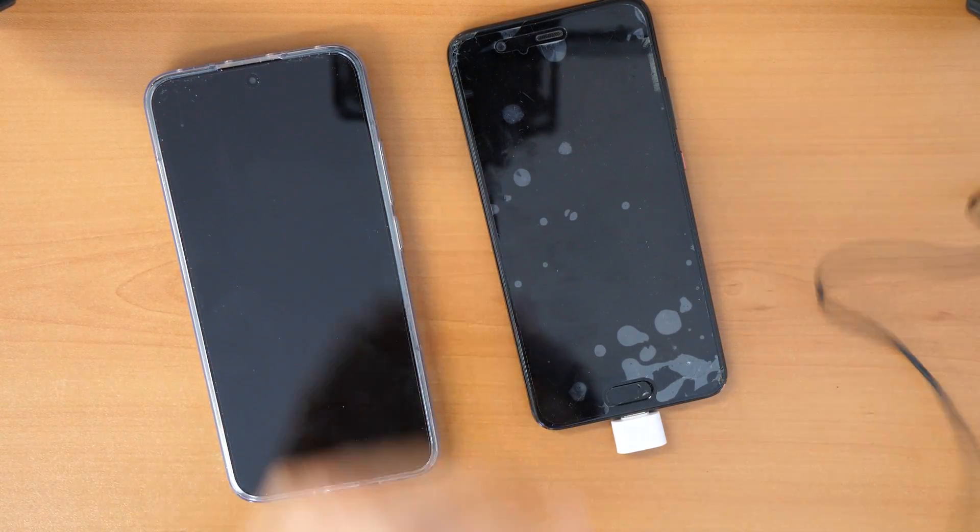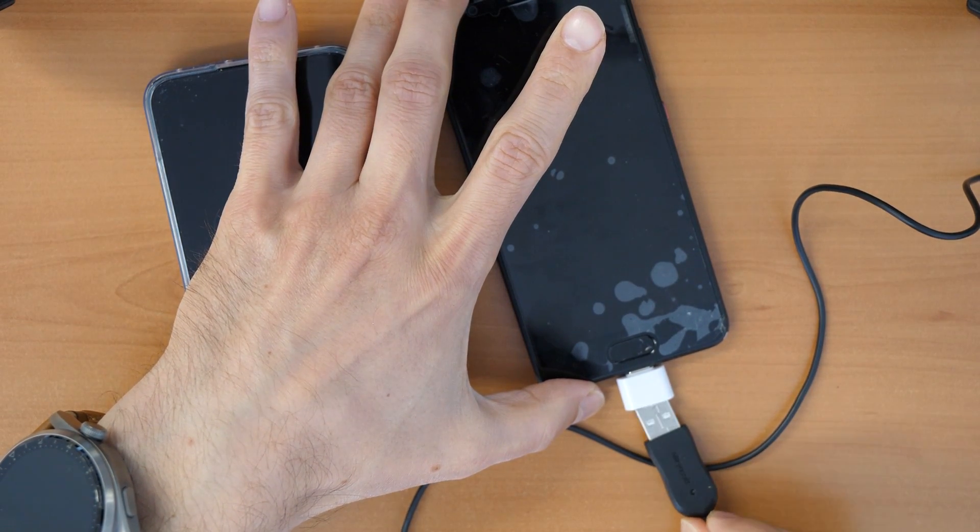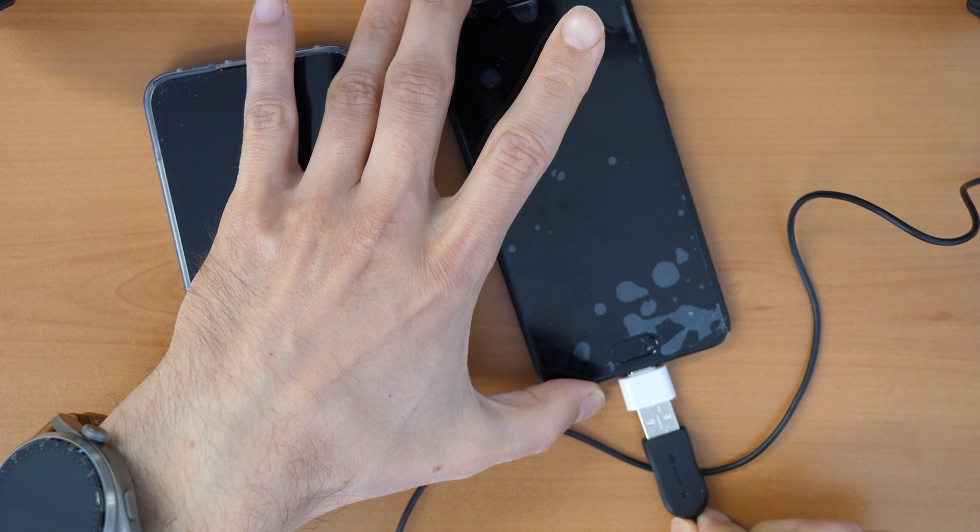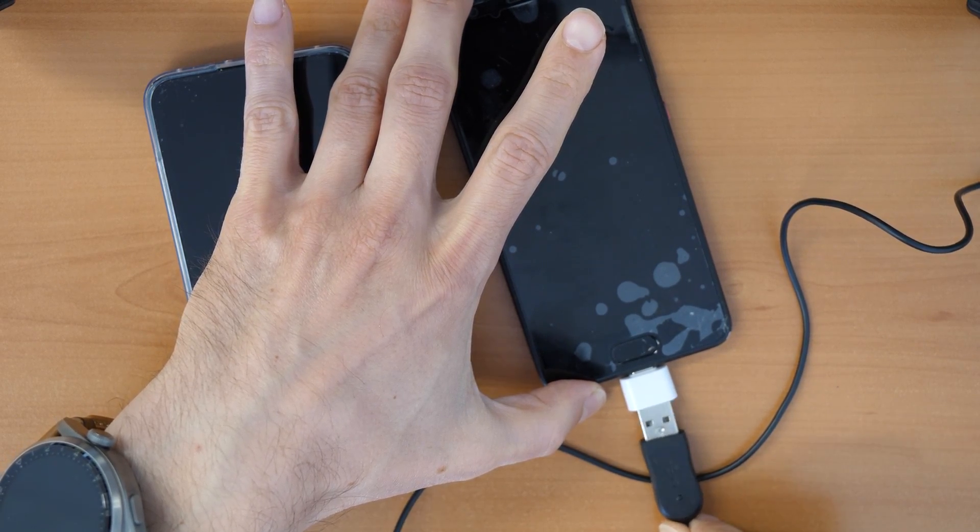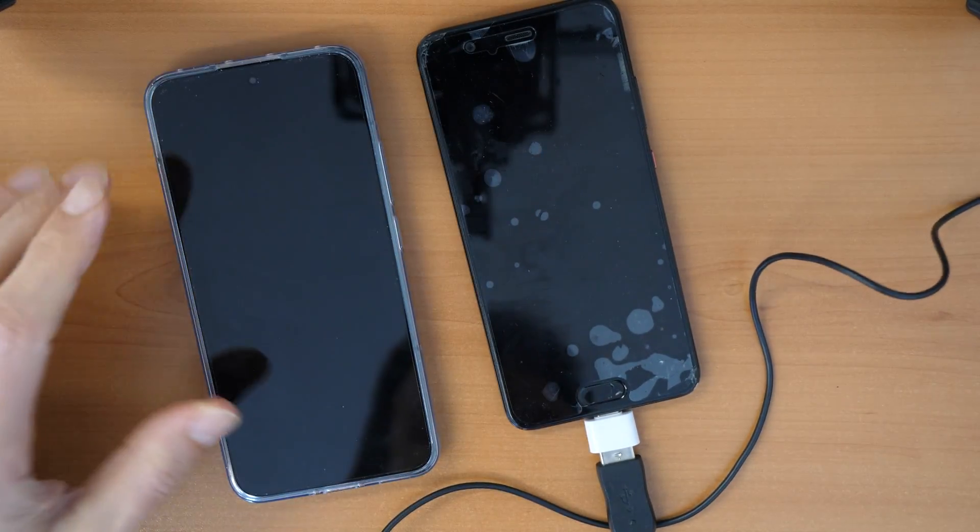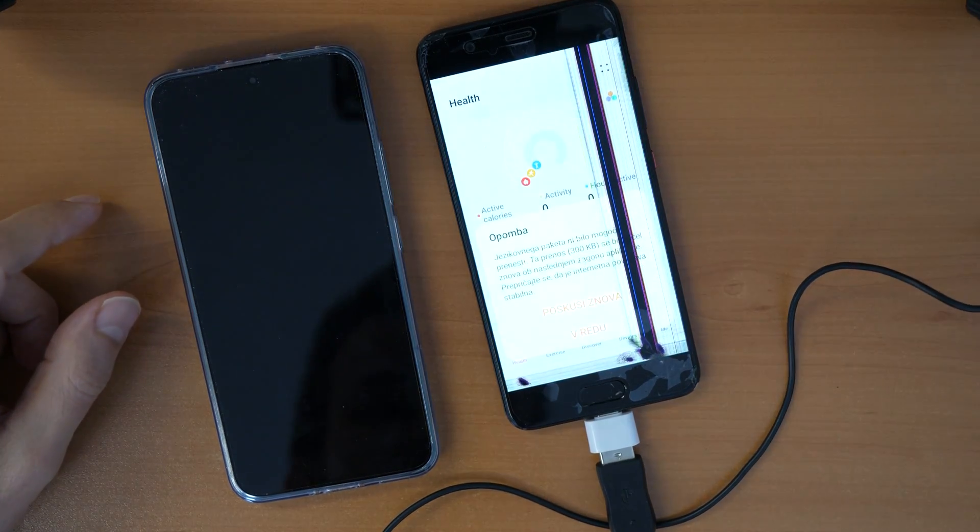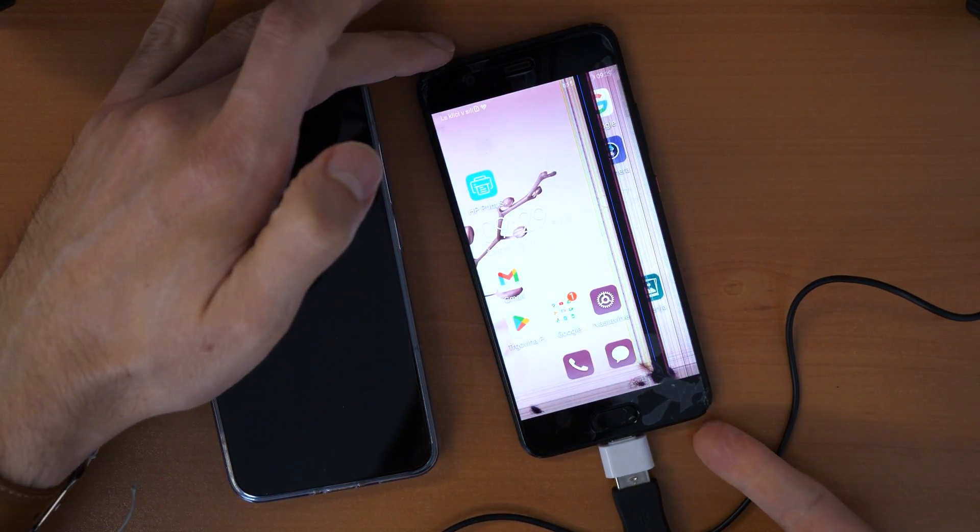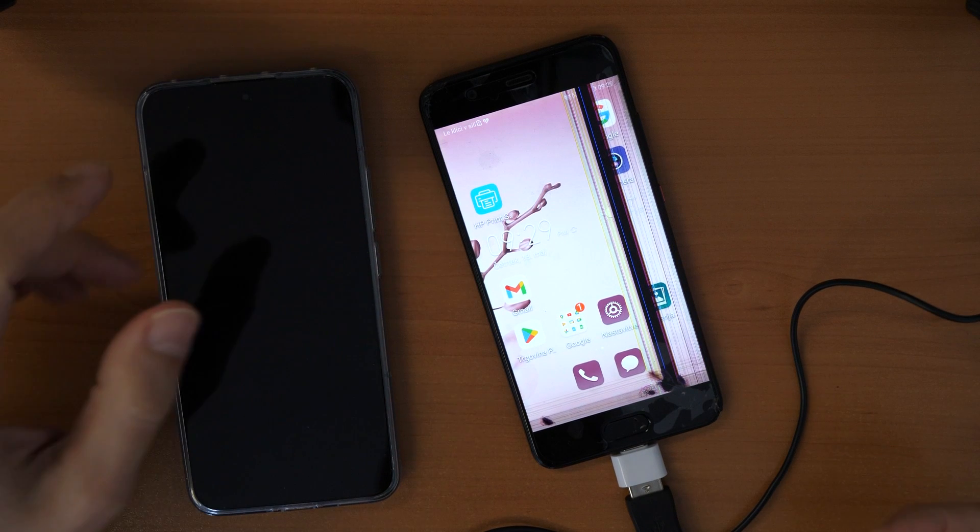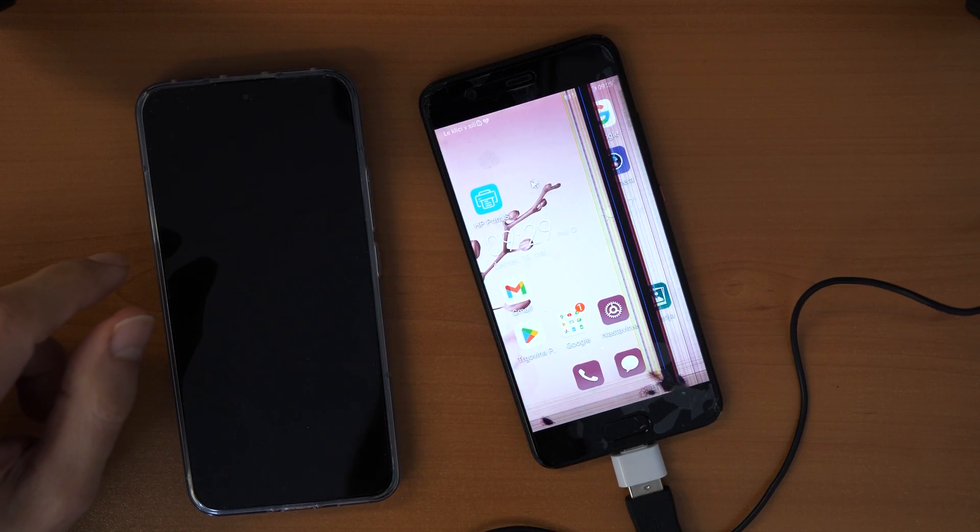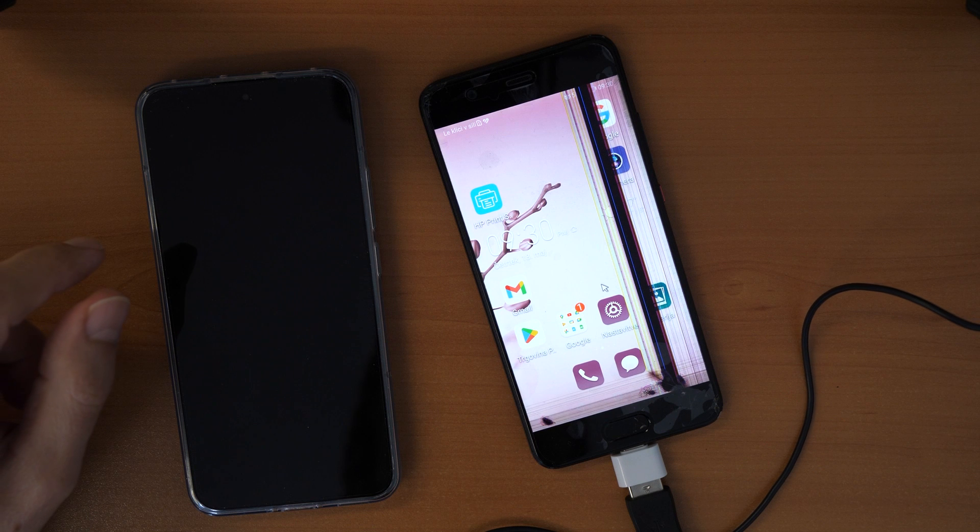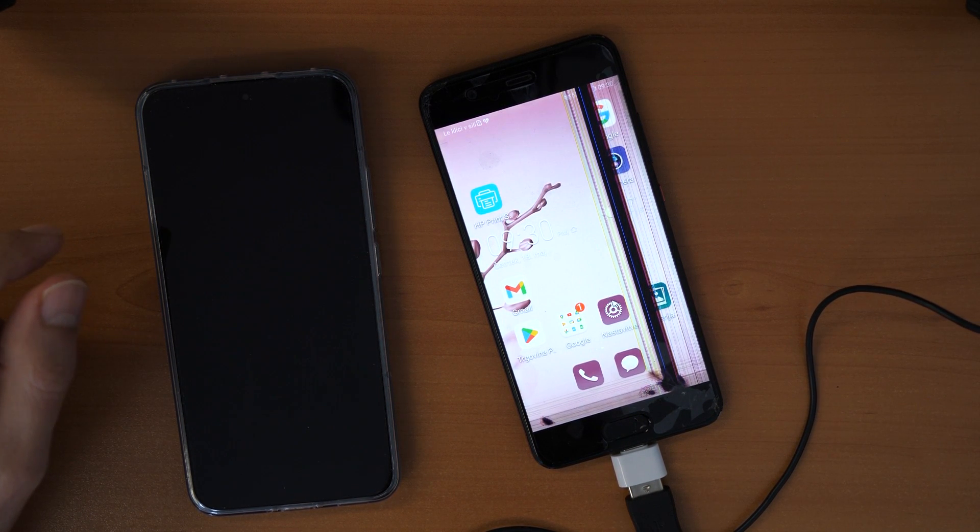So when you connect this mouse here then you can actually work with your phone again and you can install some apps to transfer the data. The problem is sometimes if your screen is acting weird like this one you will maybe have a little bit troubles with it. But let's go and try to finish this stuff.